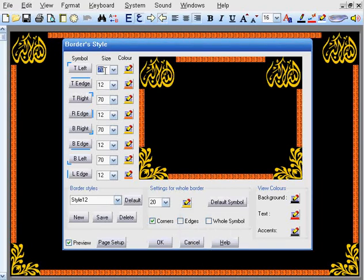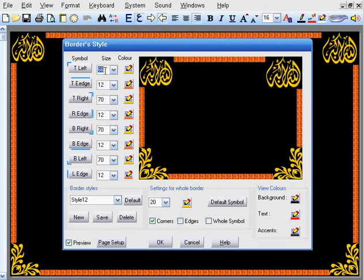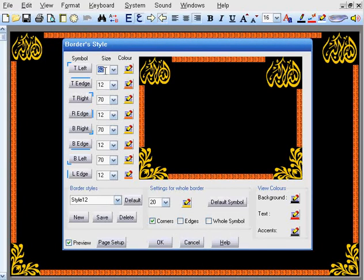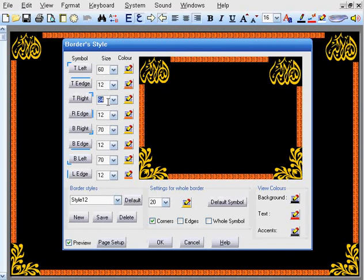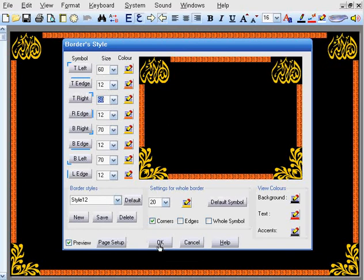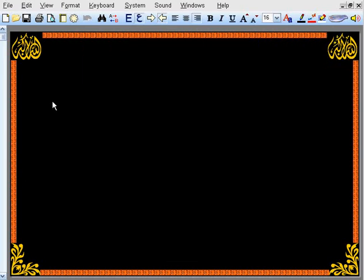Let us reduce the size of the top corners to 60. Then we click OK, and you will have your frame.